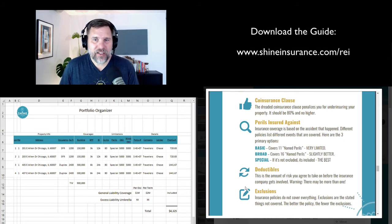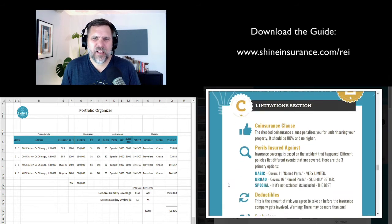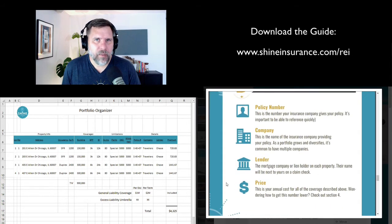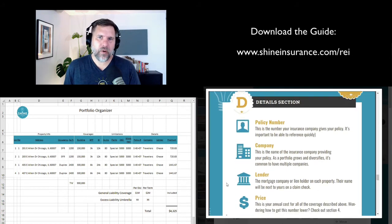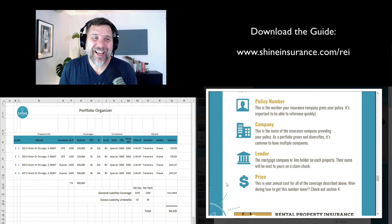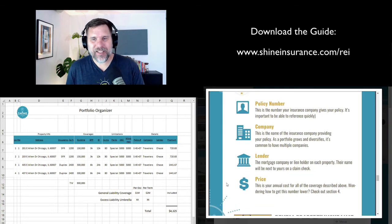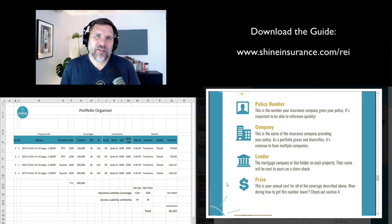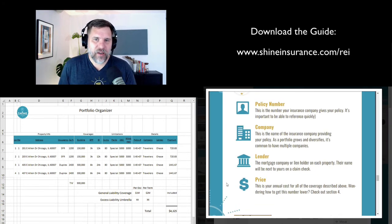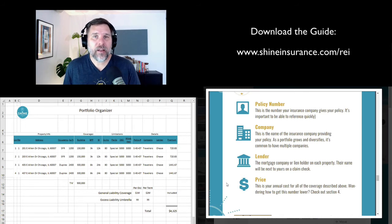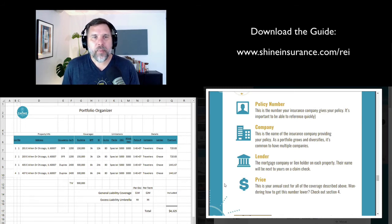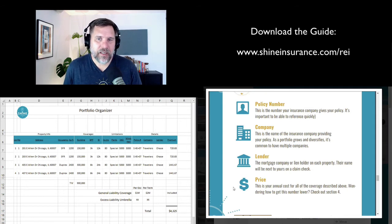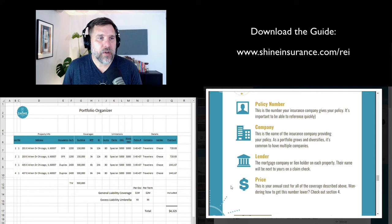Section D is the policy details — some of the things you need to know. What's the policy number? If you're calling the insurance company, you know what the policy is. What company are you even calling? Are there lenders on properties, and if so, which lenders are they? And then finally, the most important part is the premium — how much does it cost total, and how much does it cost per property?